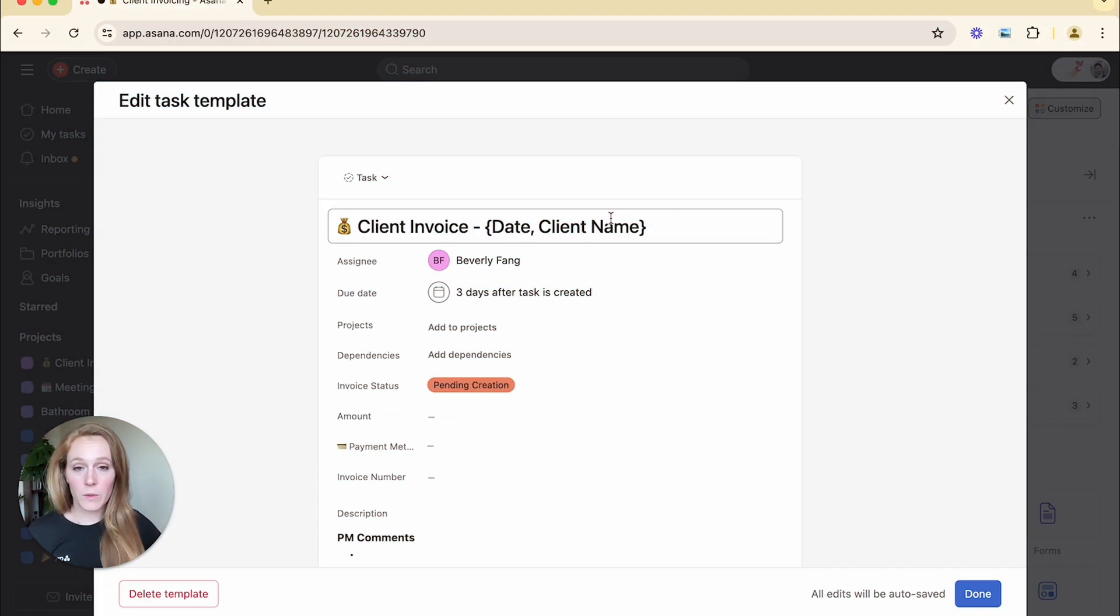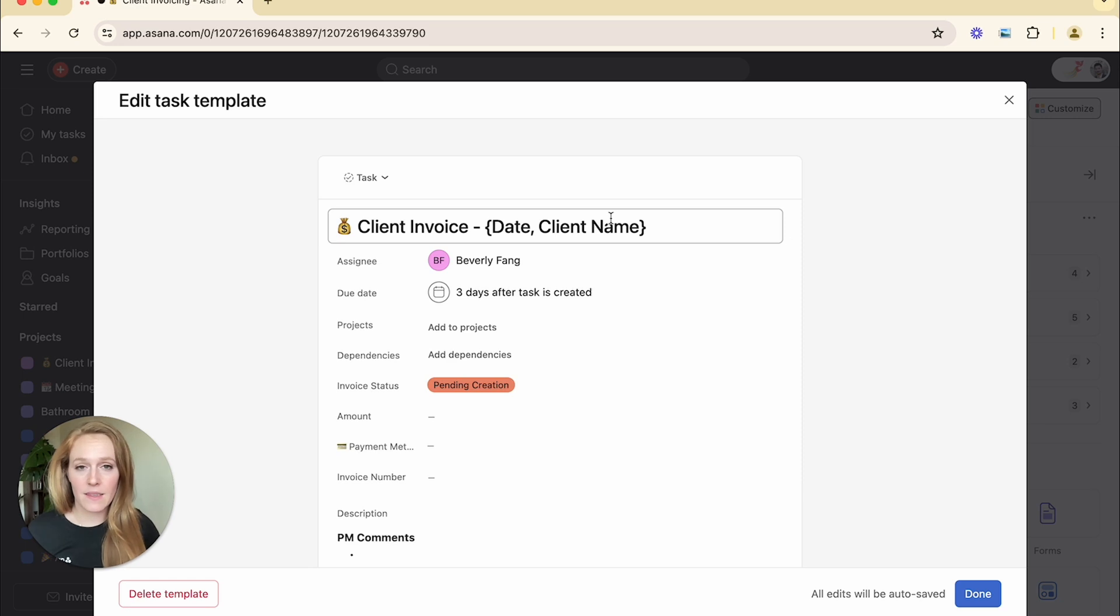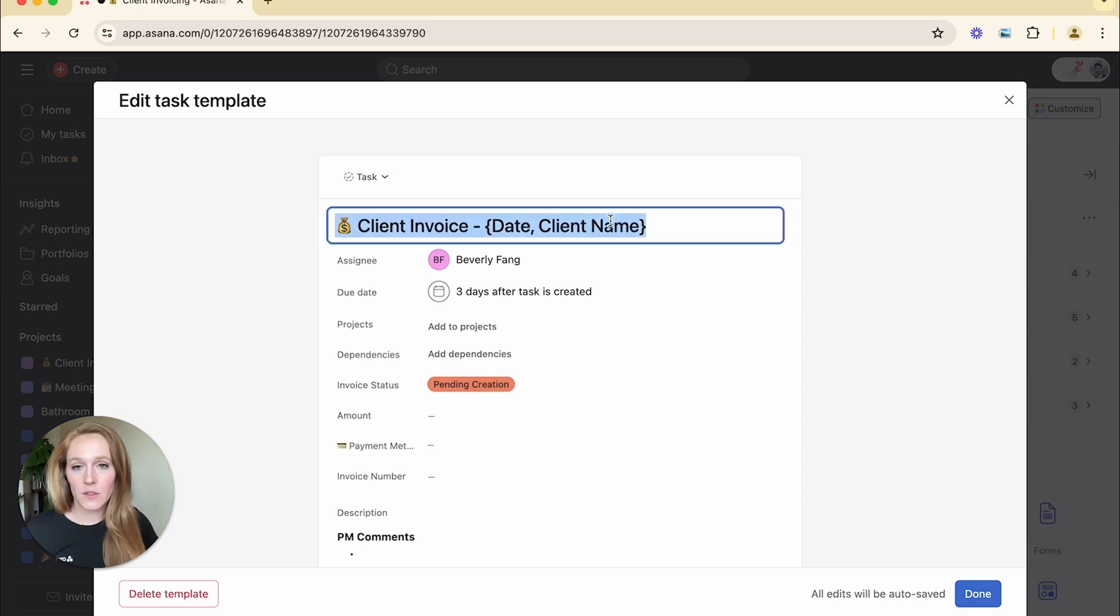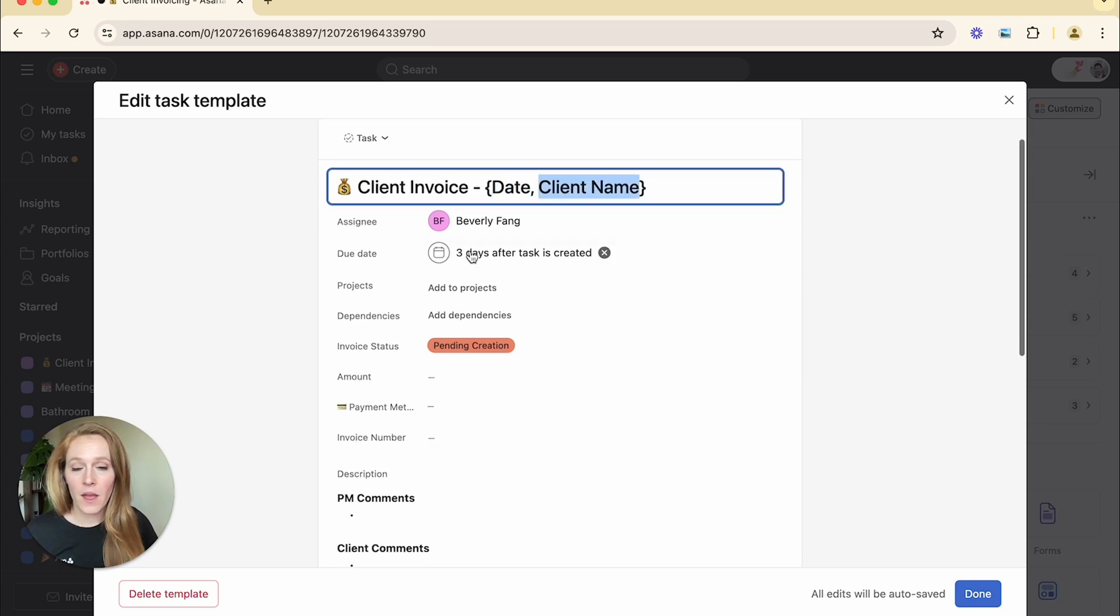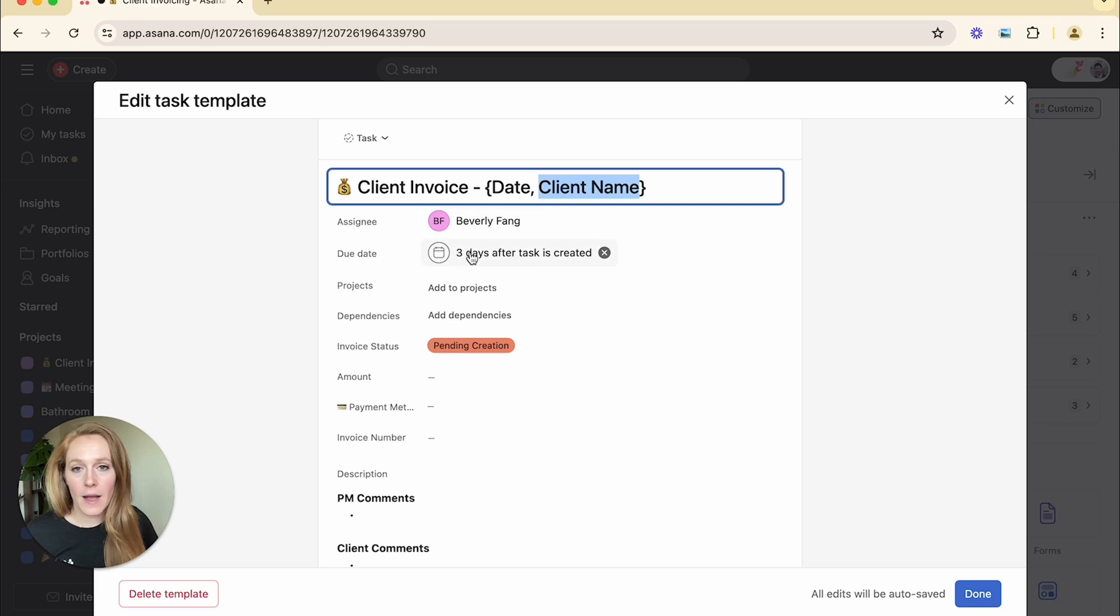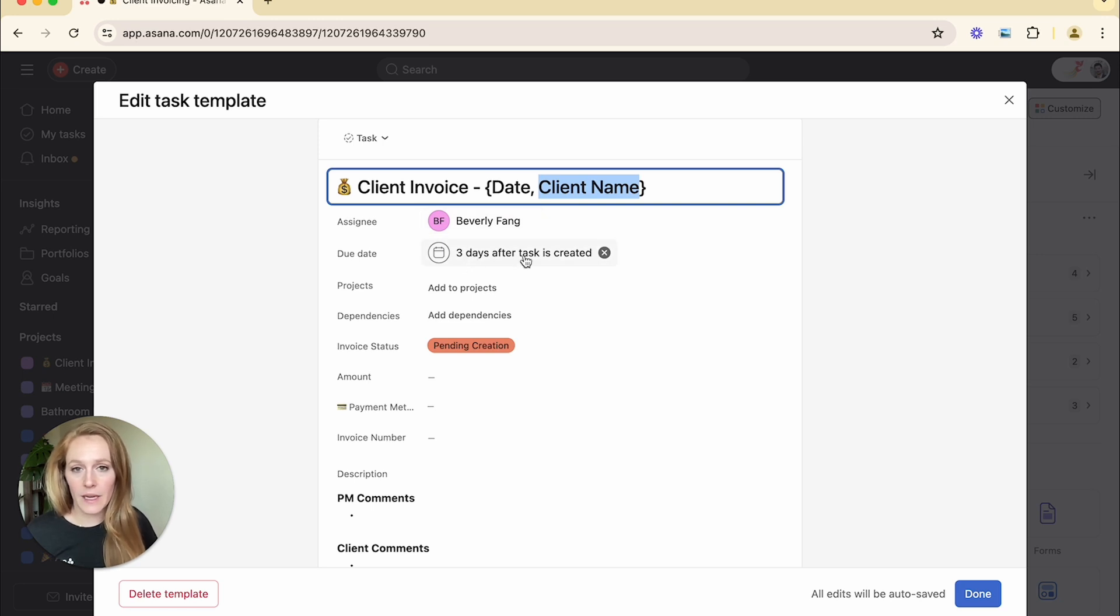So as a quick review, what you can pre-populate in this task template is your task name. So I went ahead and included my naming convention. I always want to include a date and I want to include the client name. I want to pre-assign it to a particular person. This is my accountant.